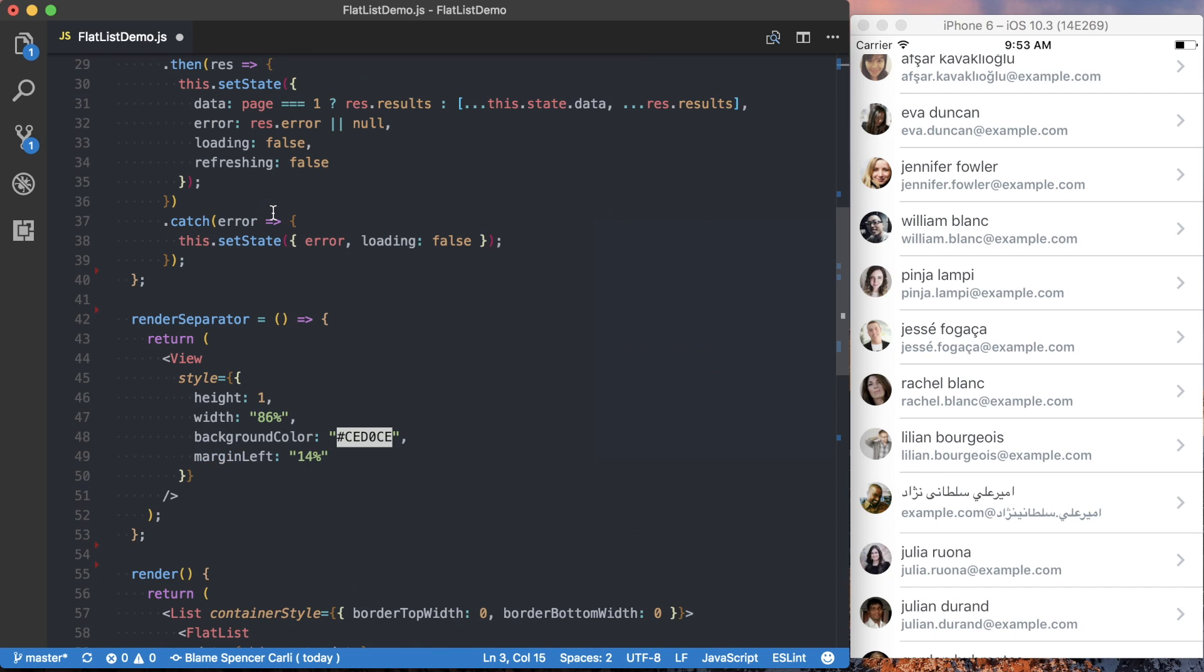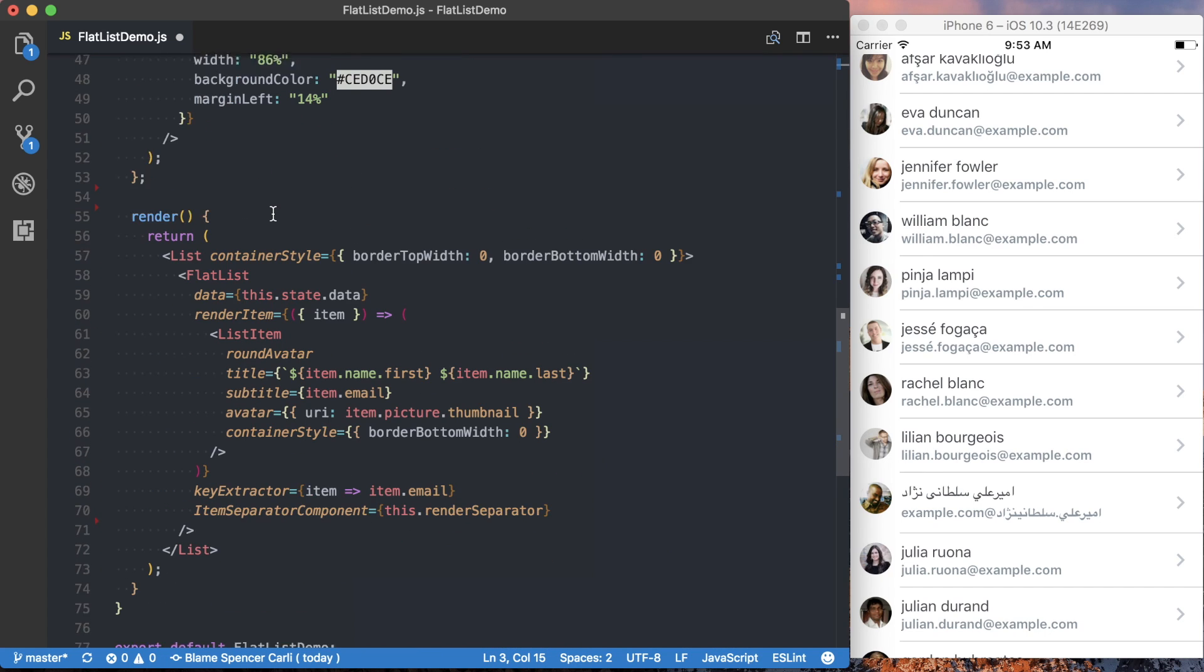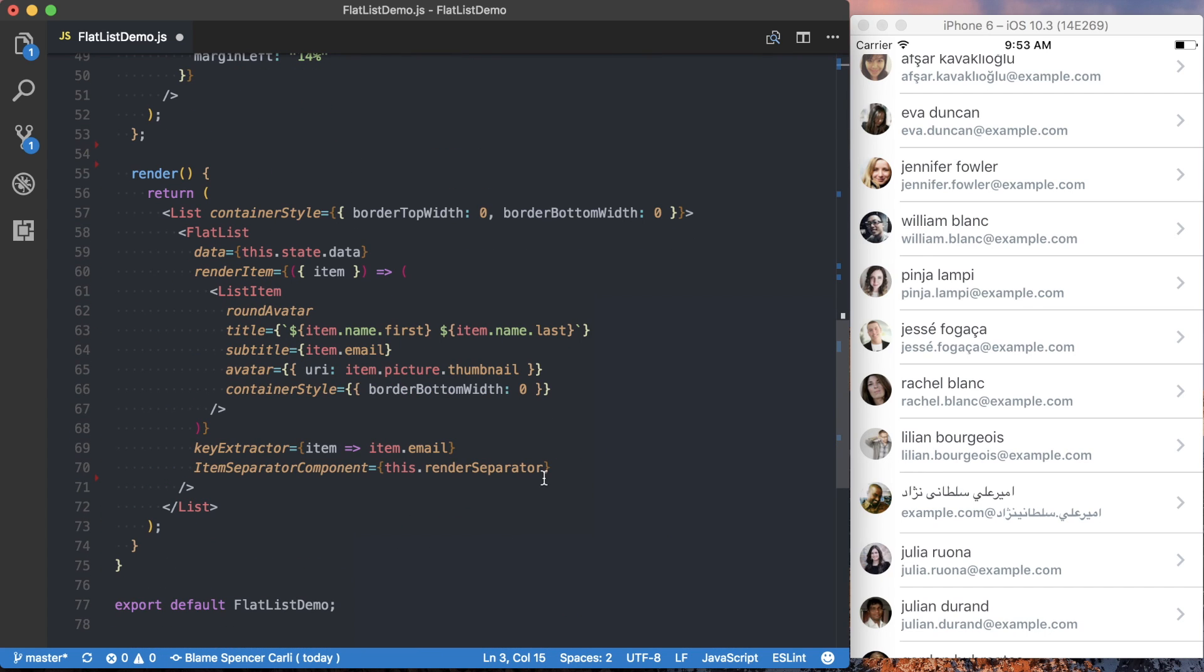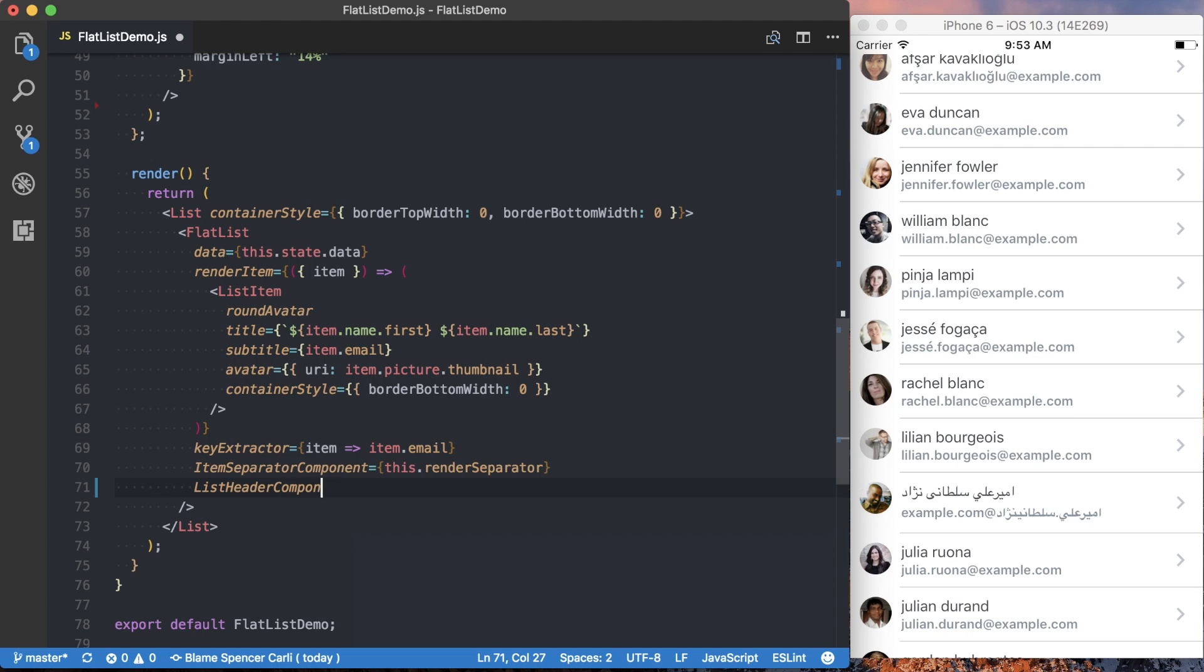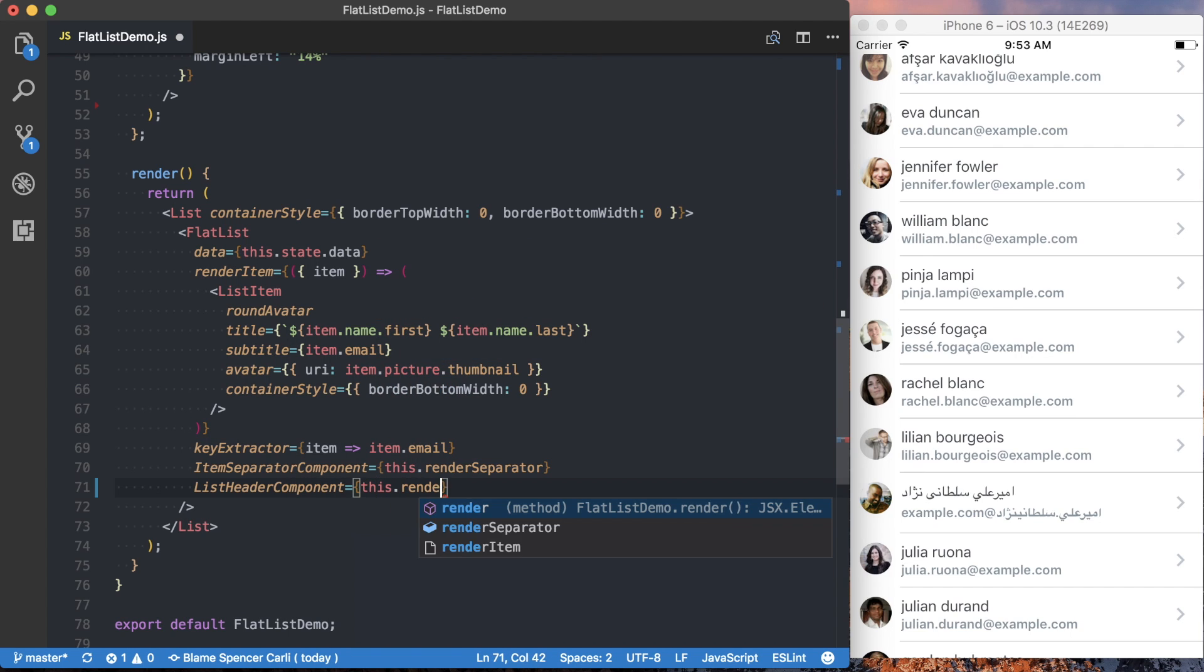Get rid of that. And then just like before, we're going to specify a new prop on our FlatList component. This time, it's going to be listHeaderComponent. And just like the separator, it's going to be this.renderHeader.